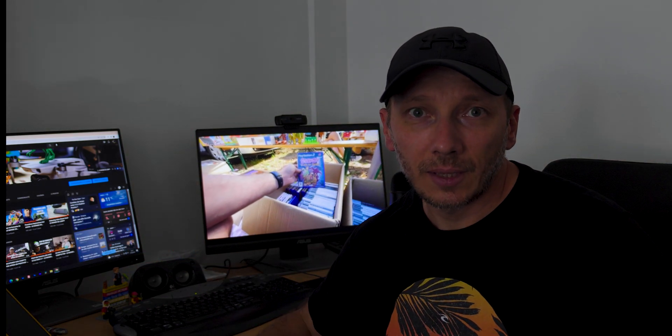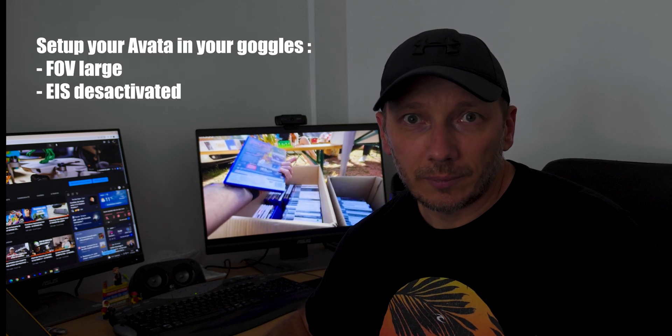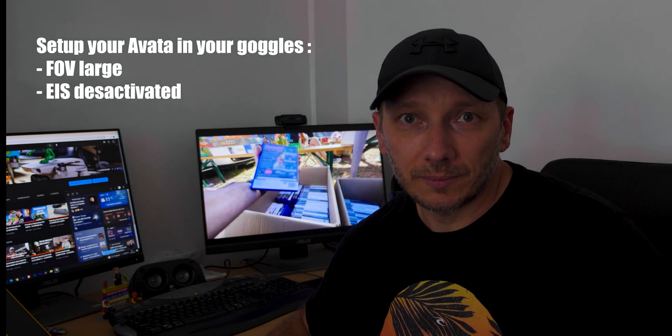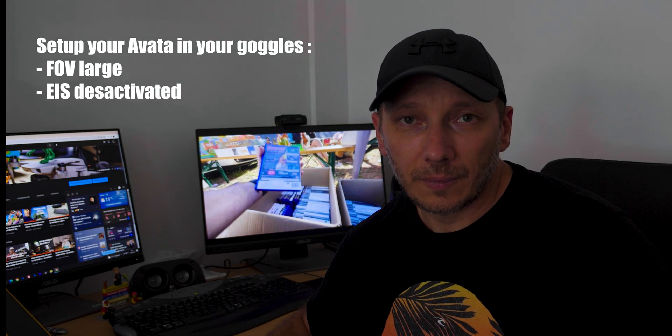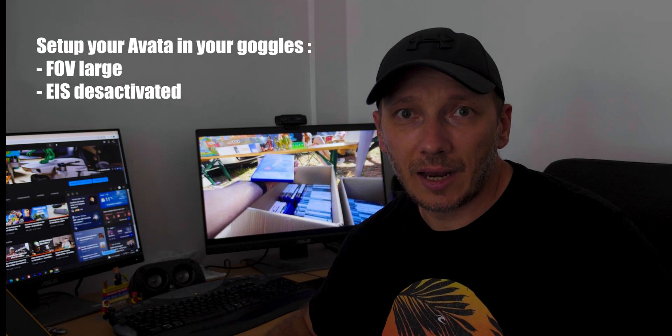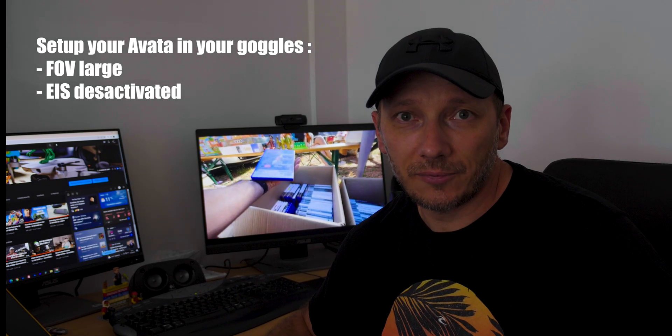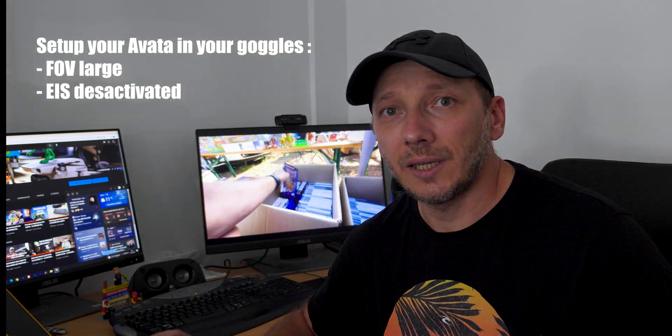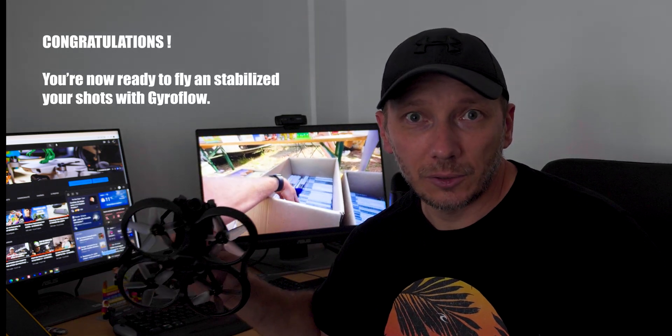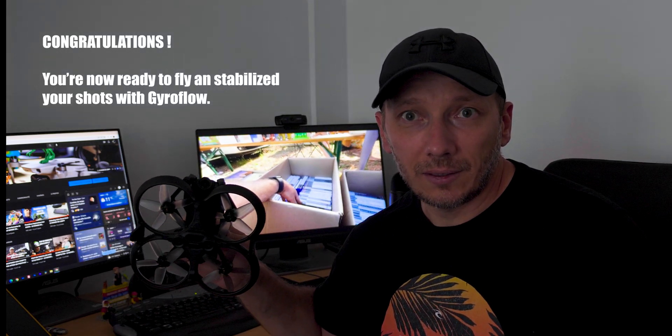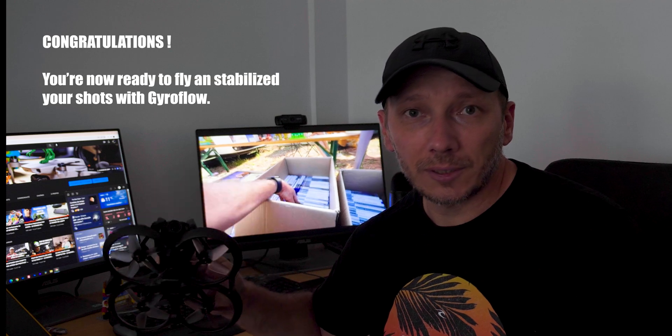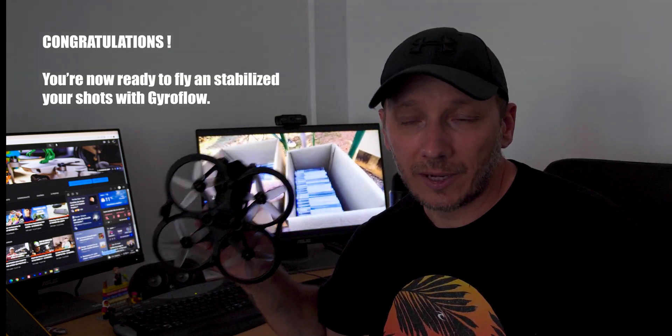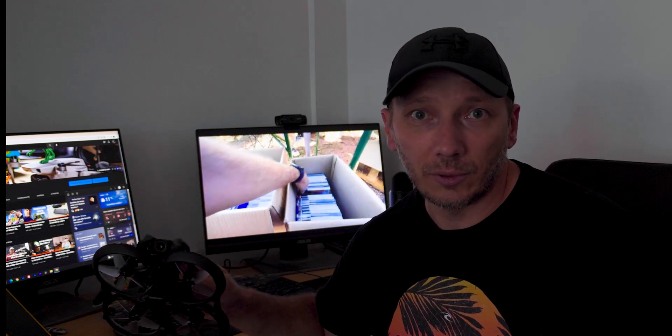Please set up FOV large and deactivate EIS. After that, your drone is okay to fly and all your shots taken by this drone and by your Avatar will be stabilized in post-production by Gyroflow. This is as simple as it.